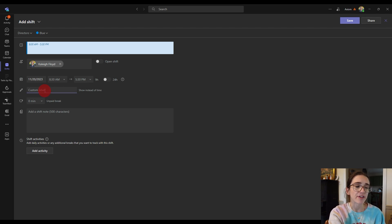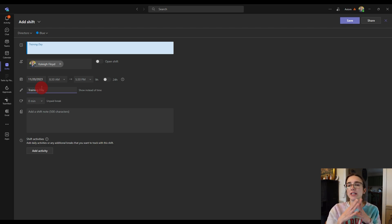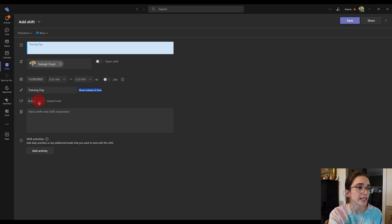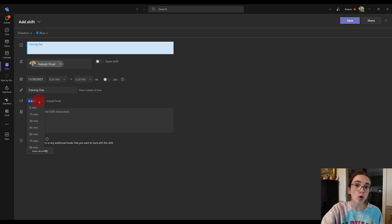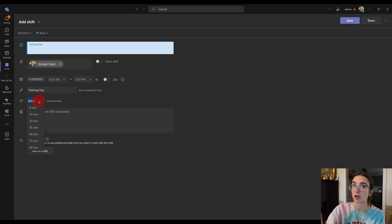Then right here you're going to set the unpaid break. This is important because it calculates how much paid time you owe them. At the end you're going to export an Excel doc, and it breaks down how many hours are paid and how many are unpaid for their breaks. We normally put one hour for the break. Then you can add any notes if there are important things they need to know.